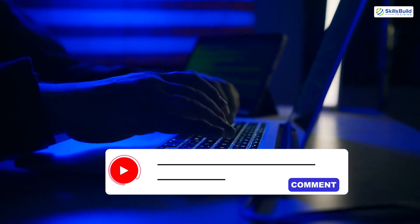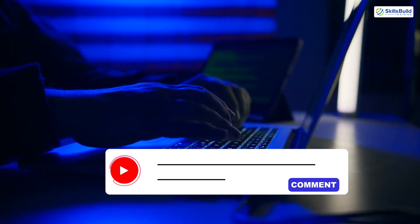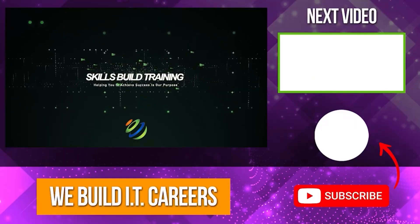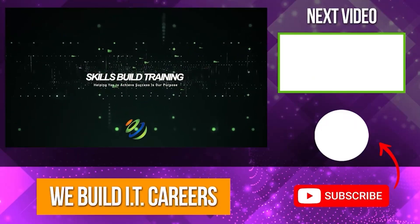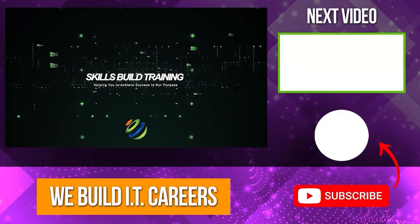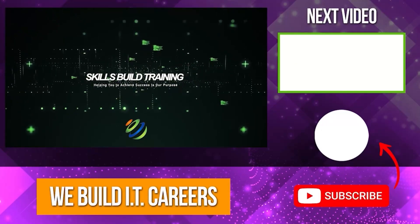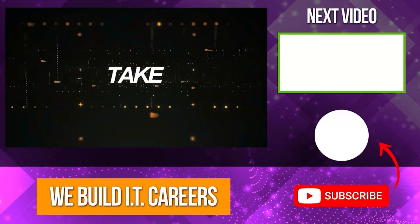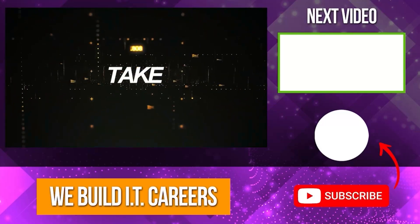Until next time, stay secure. Check out the video on the right for more content to help you develop your IT career.